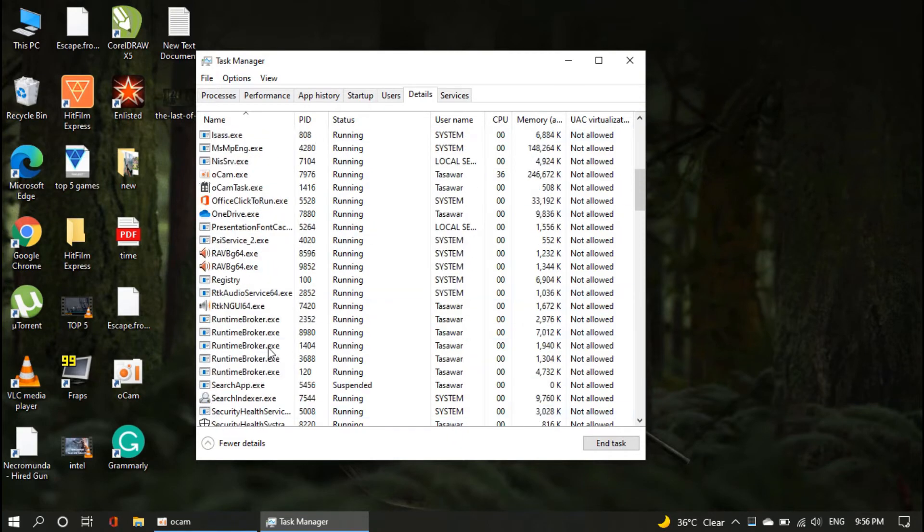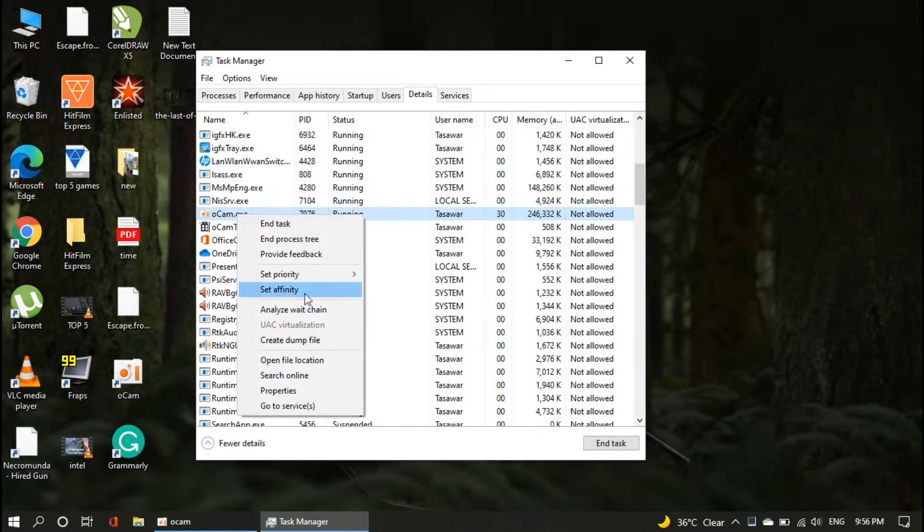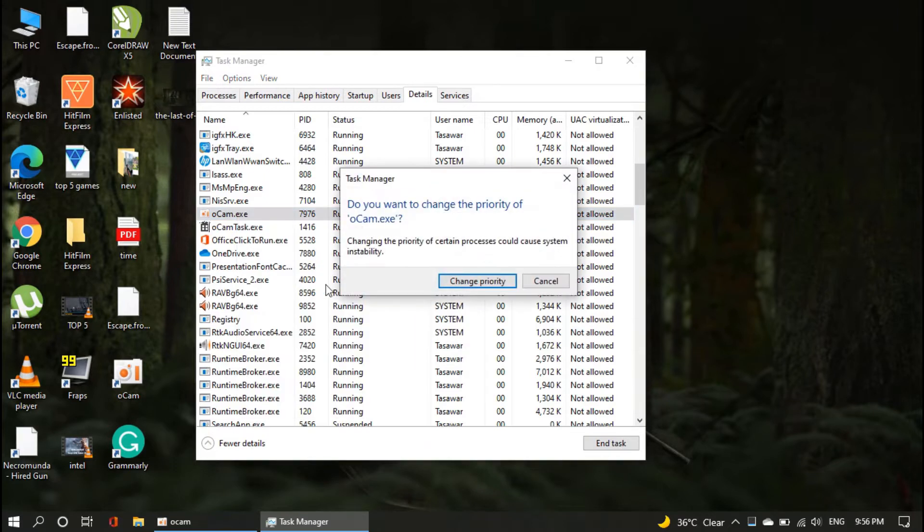Now right-click on the game application, navigate to the priority option, and click on high priority. In this way you have successfully set the priority of your game to highest priority, and can improve your gameplay performance.